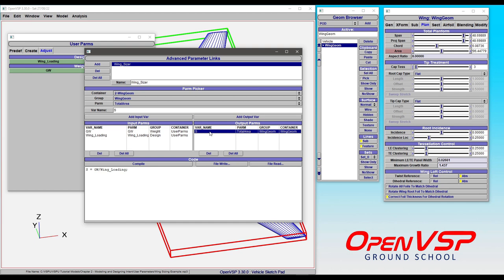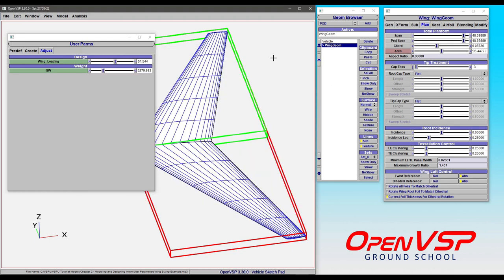And that is controlling this variable that we've called S, which hooks into this area parameter that's the total area of the wing. So now, based on this very simple one line of code, where it's just a math with a semicolon, we have our gross weight divided by our wing loading, and that gives us our total planform area.